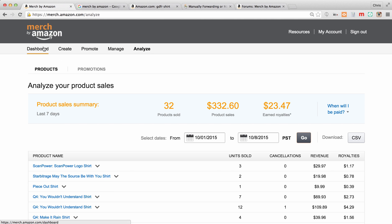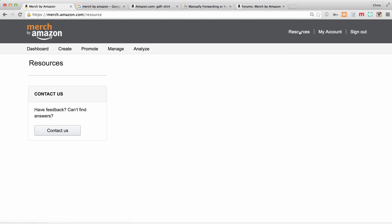So those are the main points you're going to see across the top when you log in. Now they also have a resources section.